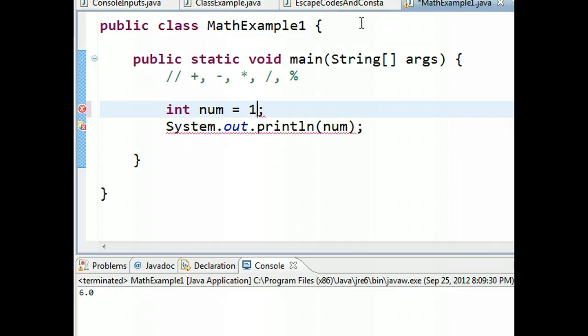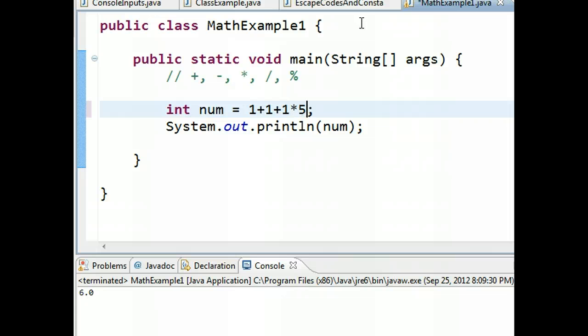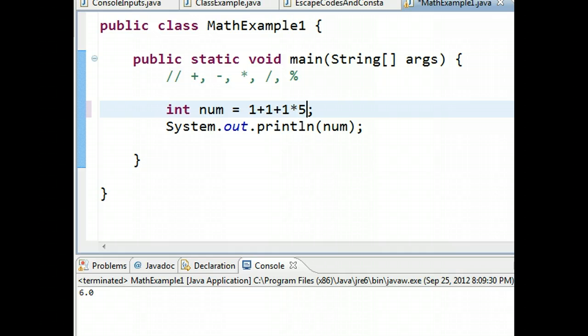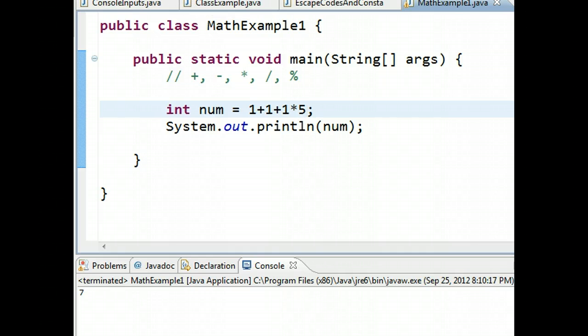So I could do a number of things here. I could say one plus one plus one times five, and this is going to give us seven. So if I run this, I get seven. It's an integer, so it's just seven, not seven point zero.